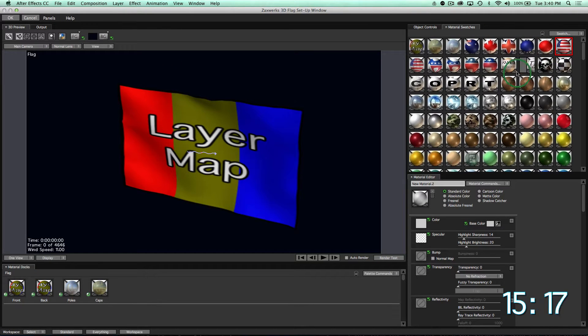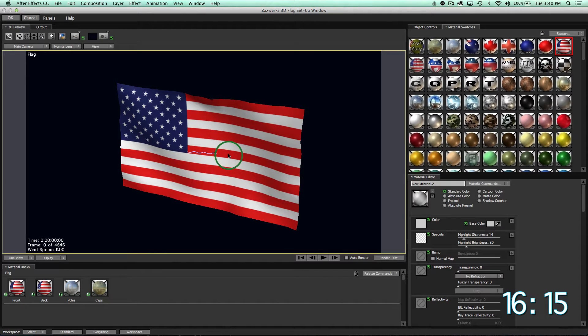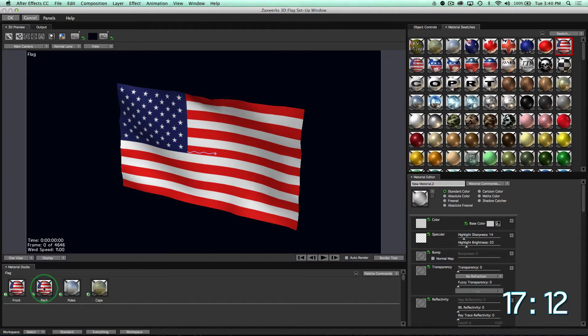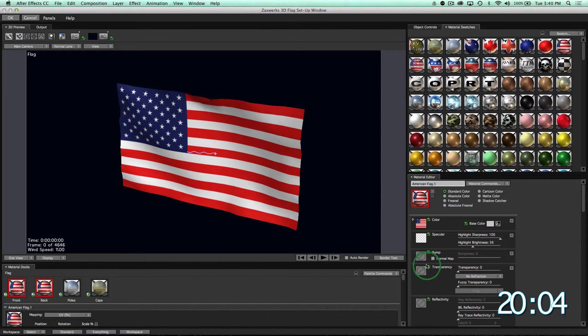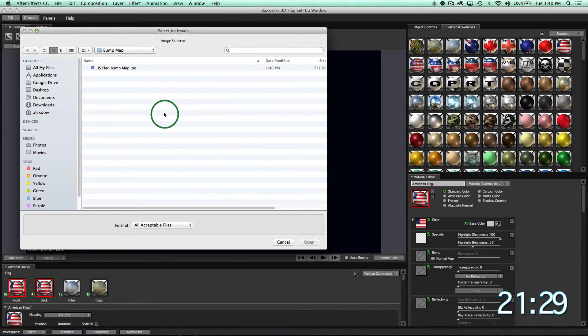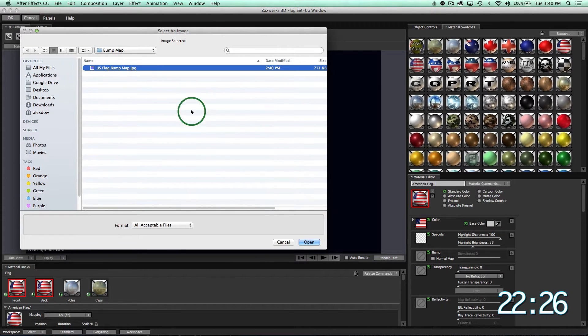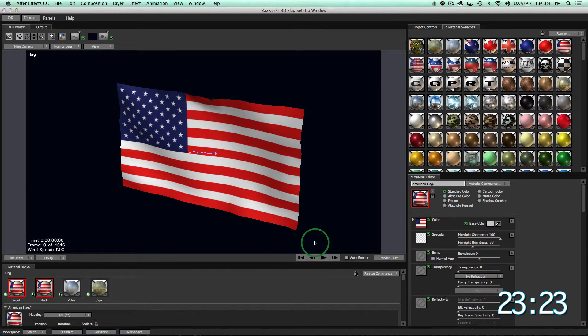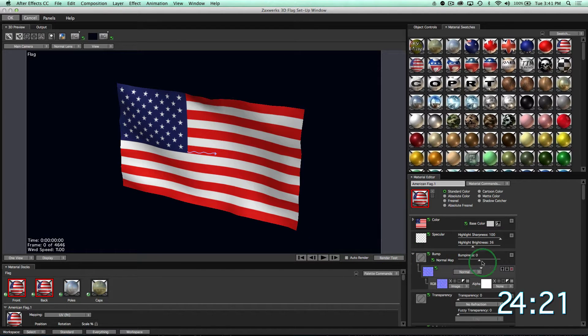We'll double click the material in the docs to load it into the material editor. Next, we'll click this thumbnail to load a bump map and select our bump map. Click OK. Then we'll increase the bump amount.